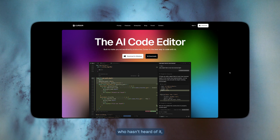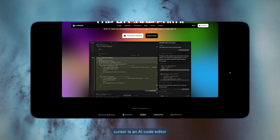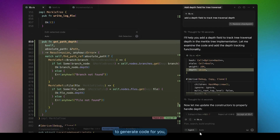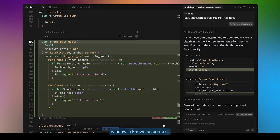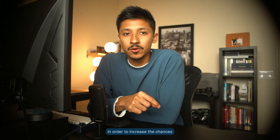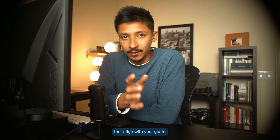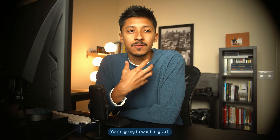Real quick for anybody who hasn't heard of it, Cursor is an AI code editor that allows you to chat with the latest language models to generate code for you. Any photos, website links, or information that you put in that chat window is known as context. In order to increase the chances that a language model consistently provides you with solutions that align with your goals, you're going to want to give it very specific and well-documented context.